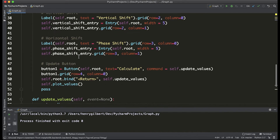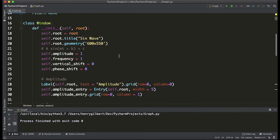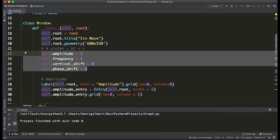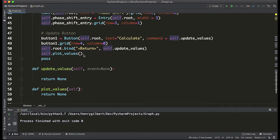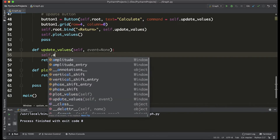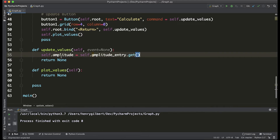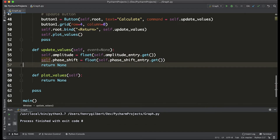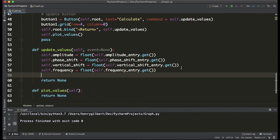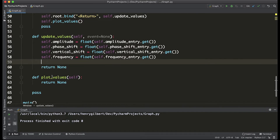The first step is to grab the values from the text boxes and store them in the instance variables in the window class. So we say self.amplitude equals self.amplitude_entry.get() — this just updates the instance variable with the value from the entry — and we typecast that to a floating point value, and do this for the remainder of the four variables. Now we have all four variables updated with the entry values, and to end this function we want to call the plot values method.